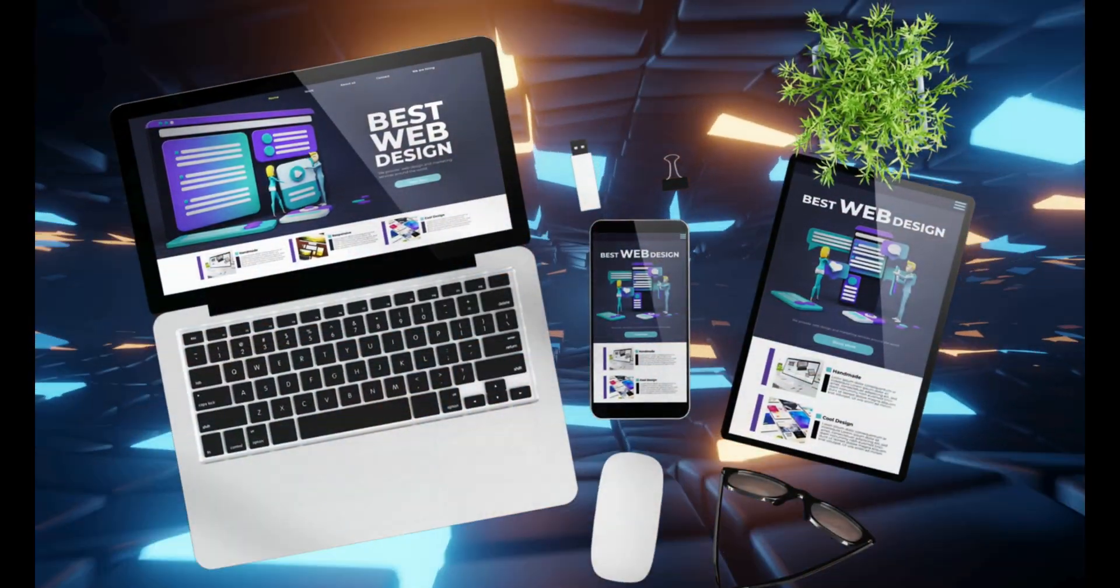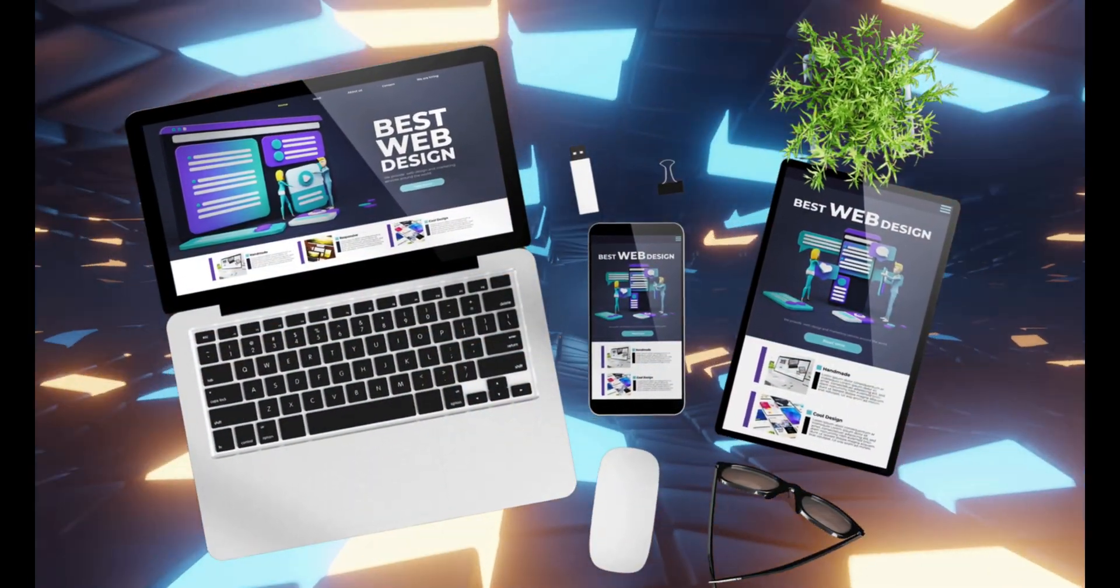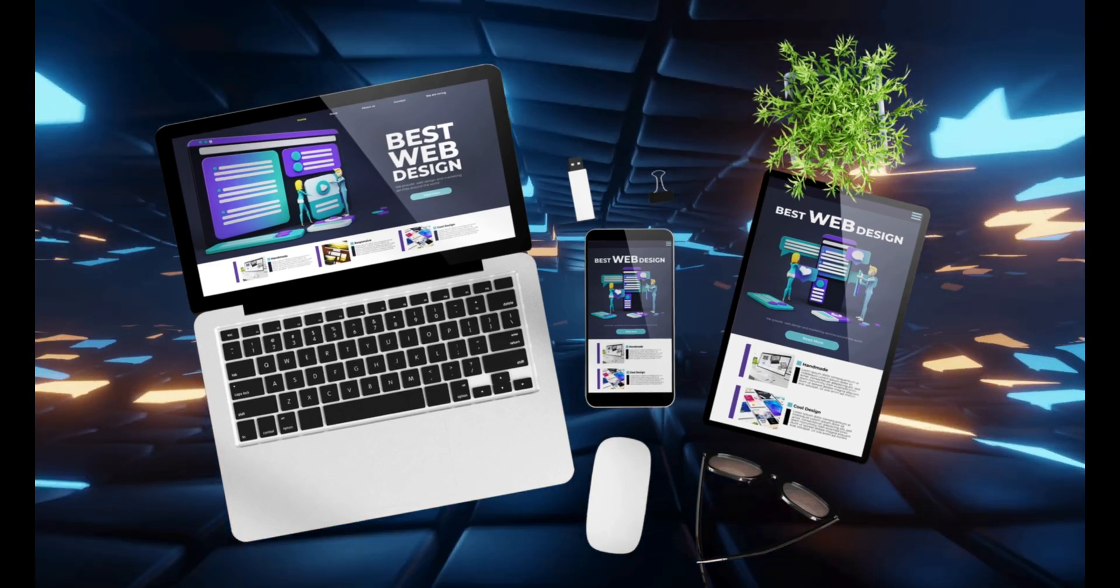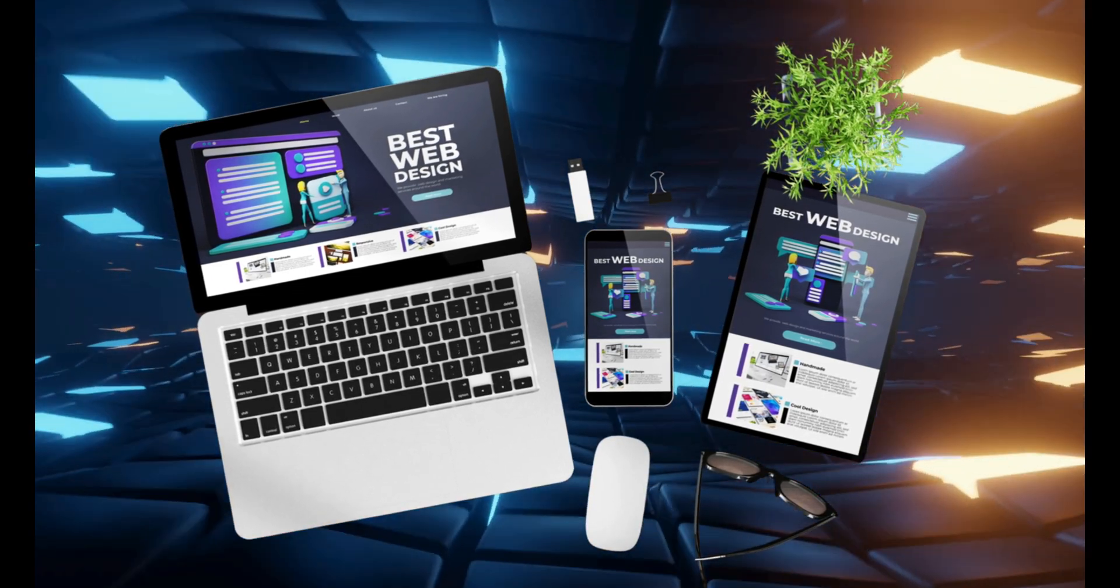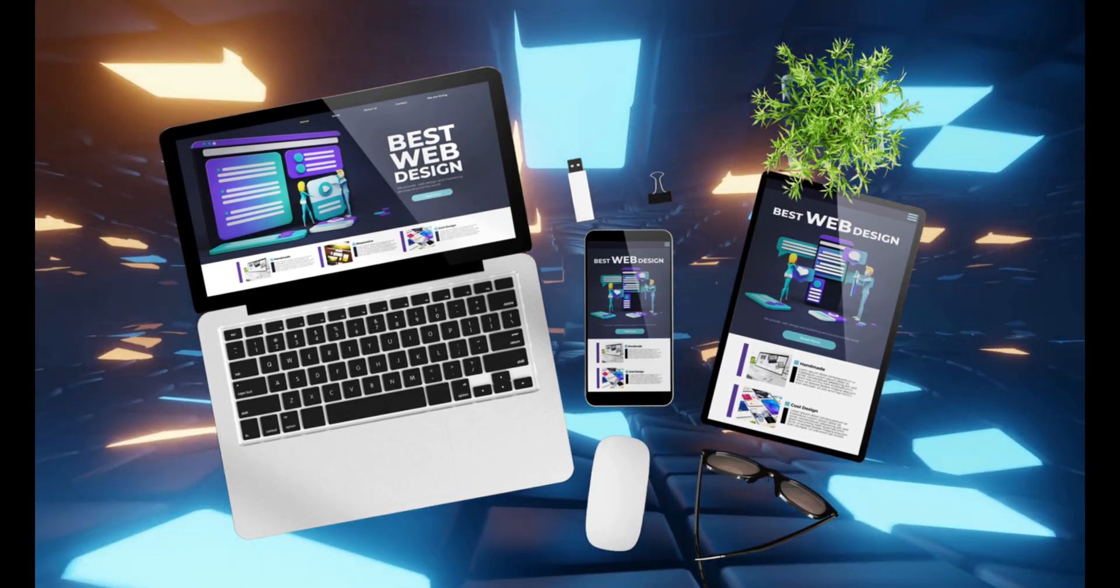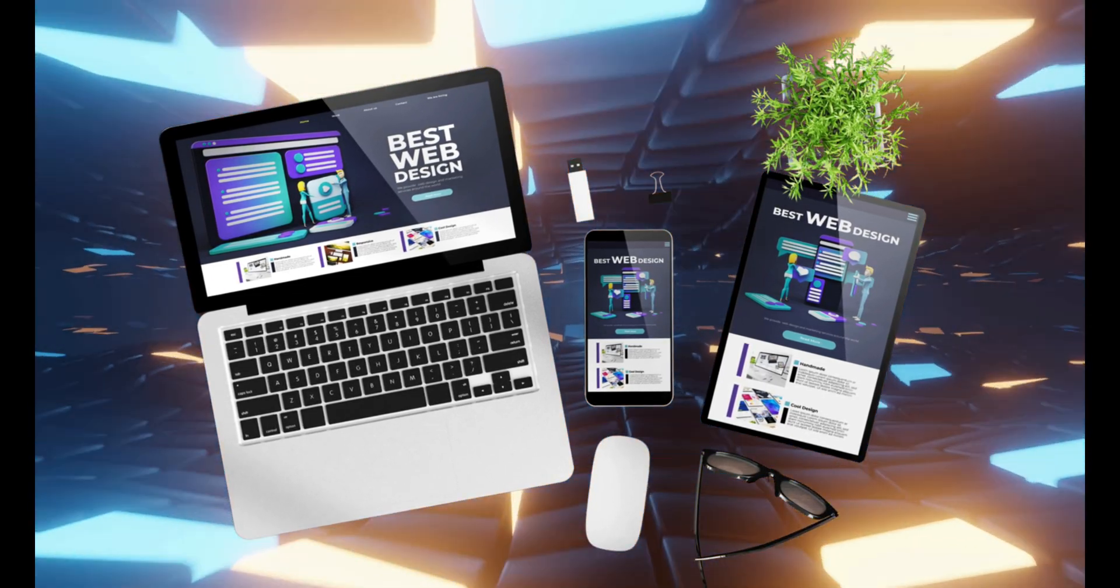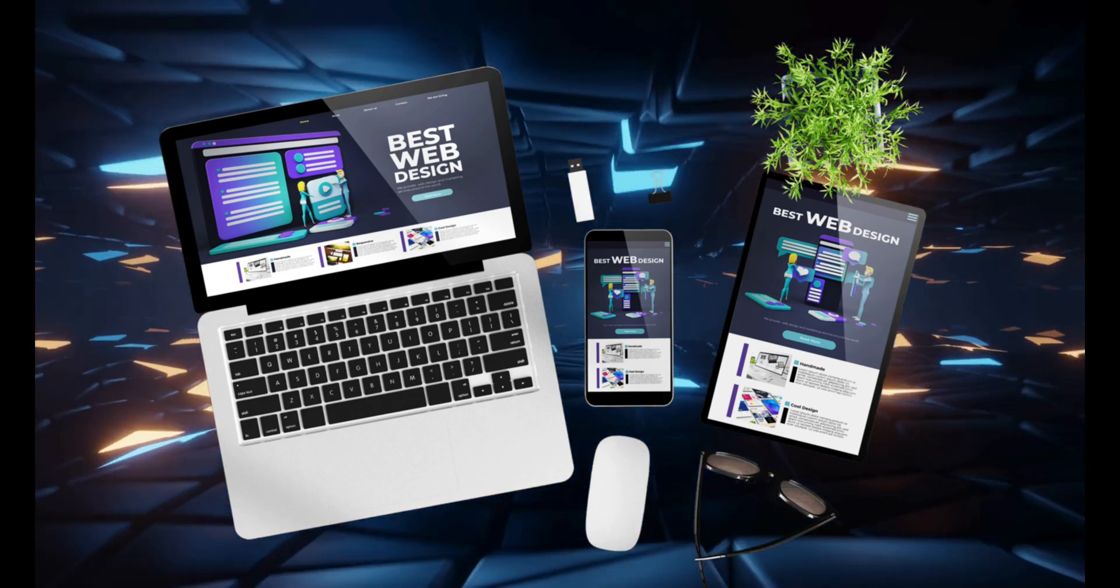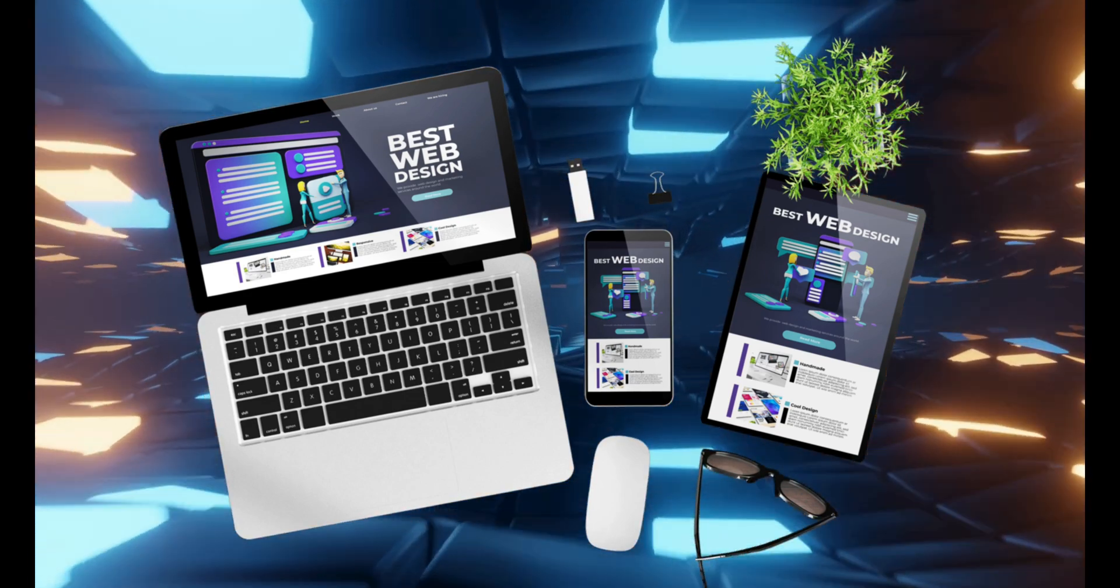One of the biggest advantages of WordPress is its vast selection of themes. Whether you need a sleek professional look or something more creative, there's a theme for every business type.